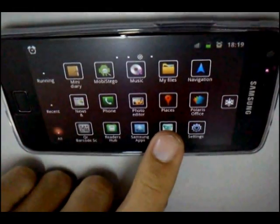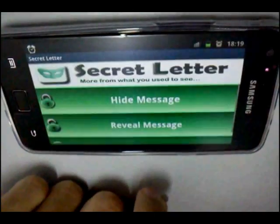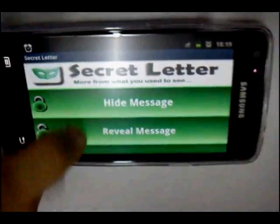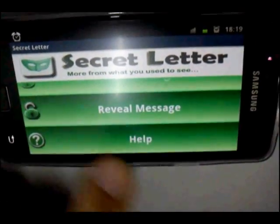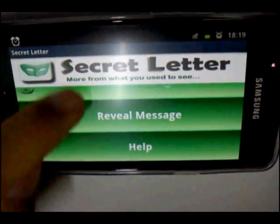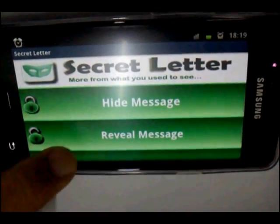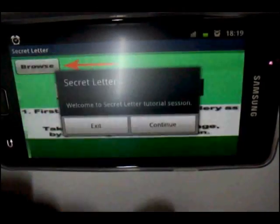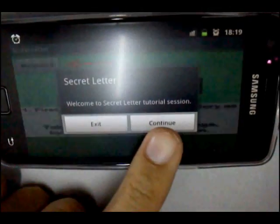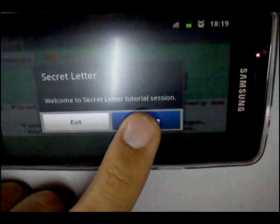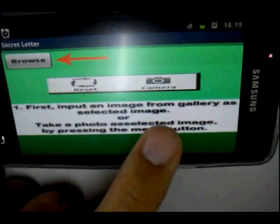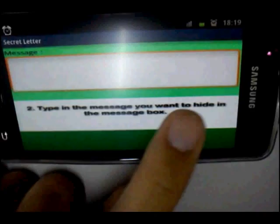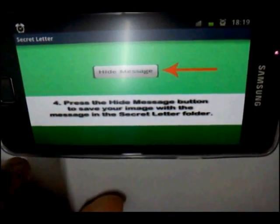Hi everyone, today I'm going to teach you how to use secret letter applications. First, you can scroll down and there is the help section — press to it. Then you can go through the slides which will guide you step by step.